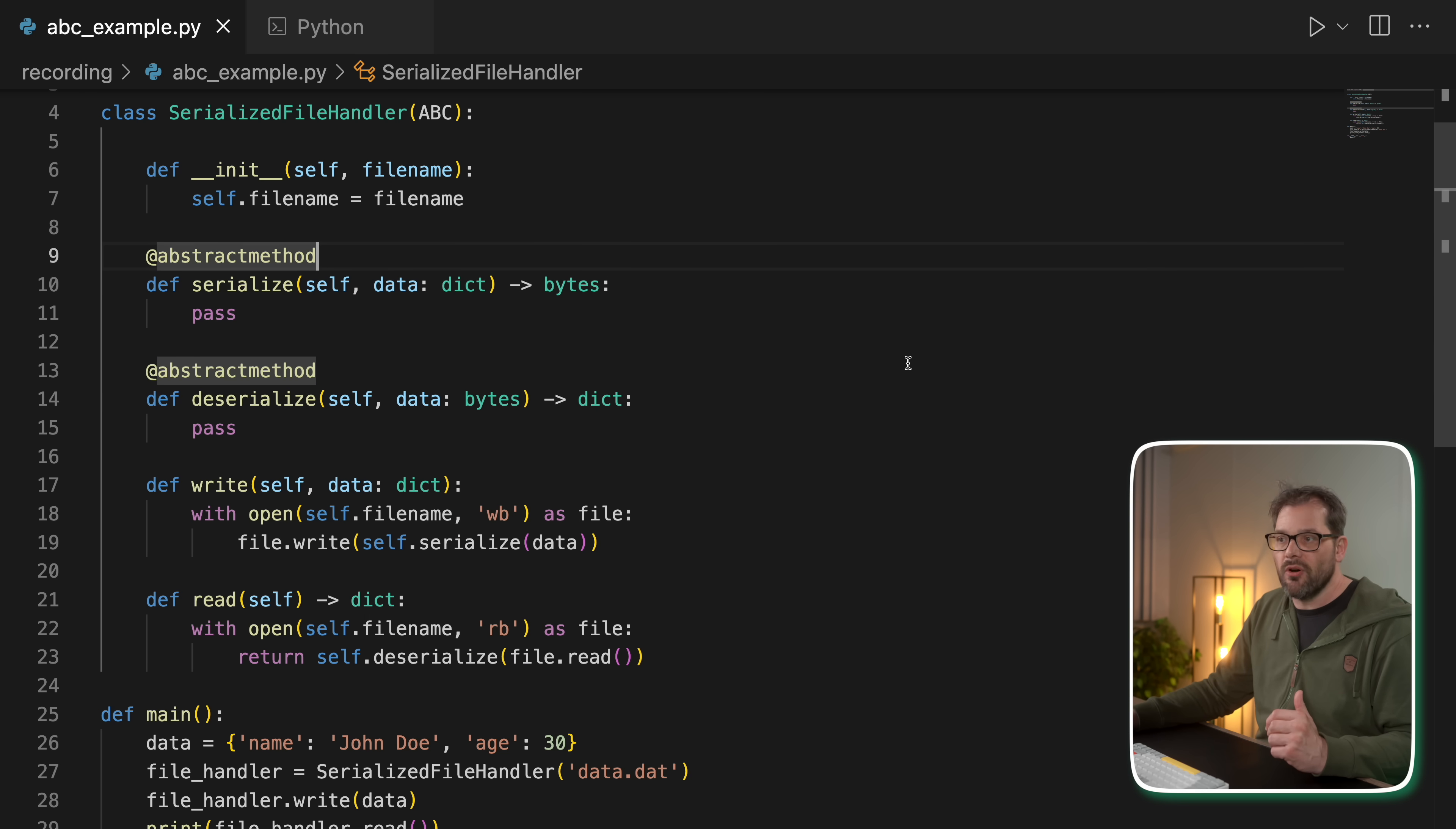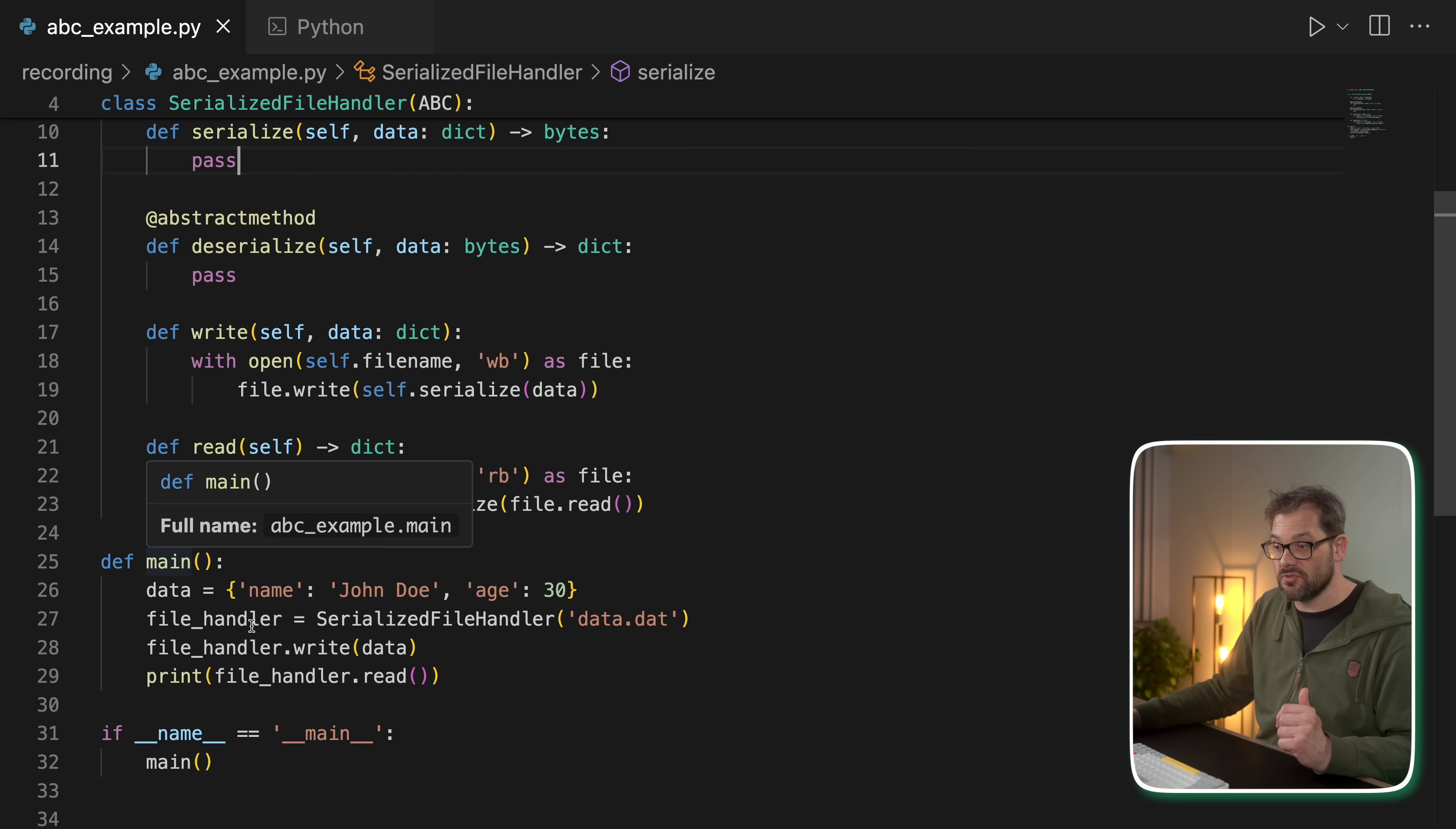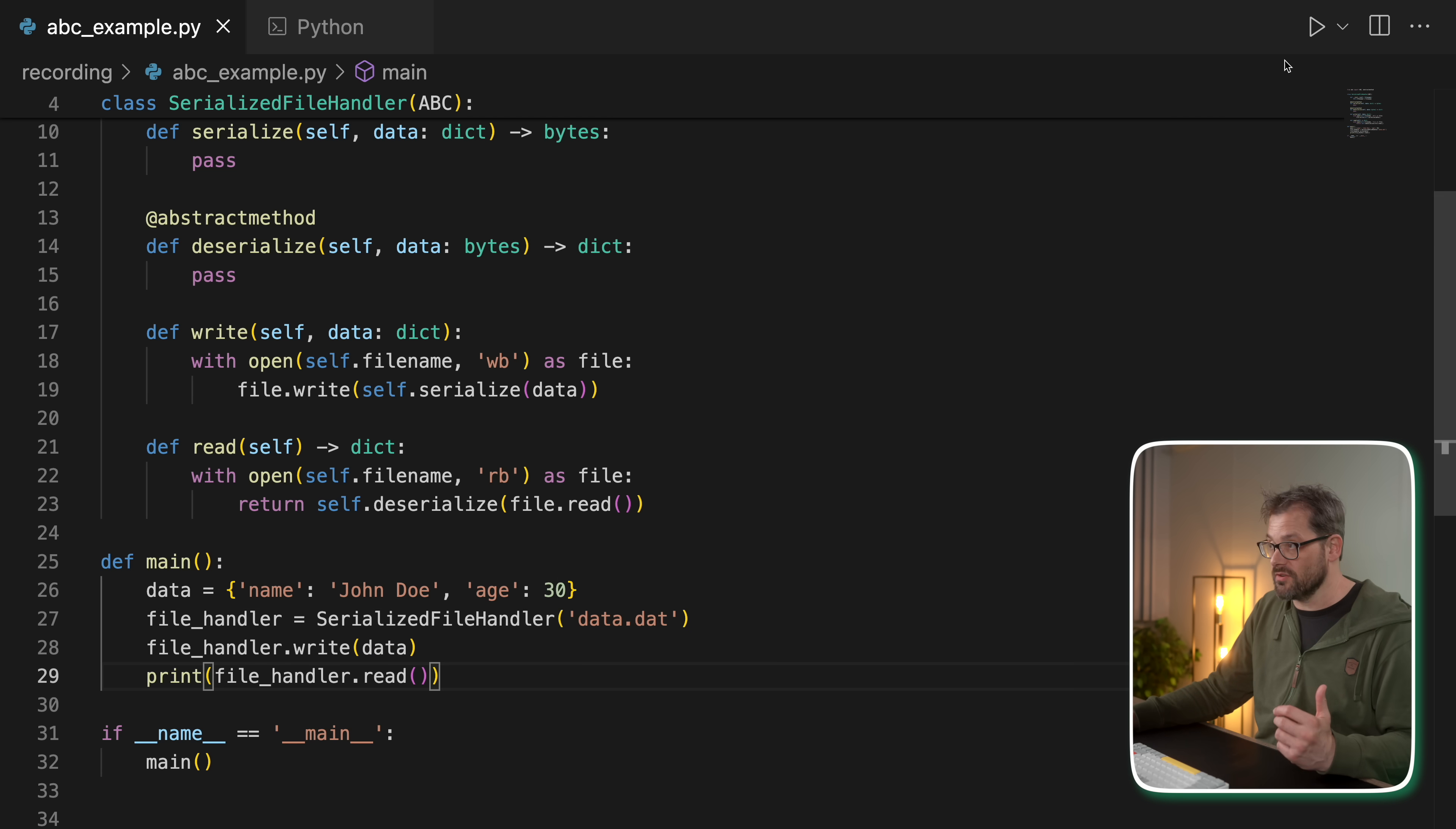Now, of course, we didn't supply an actual implementation of this, right? They're abstract. So that means that if in this main function, I try to use serialized file handler here and then try to write the data and then read that data and print it.